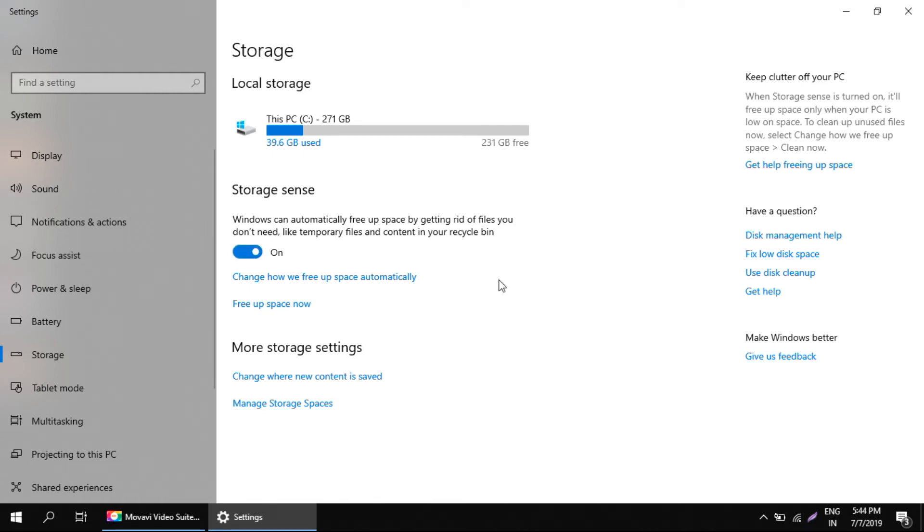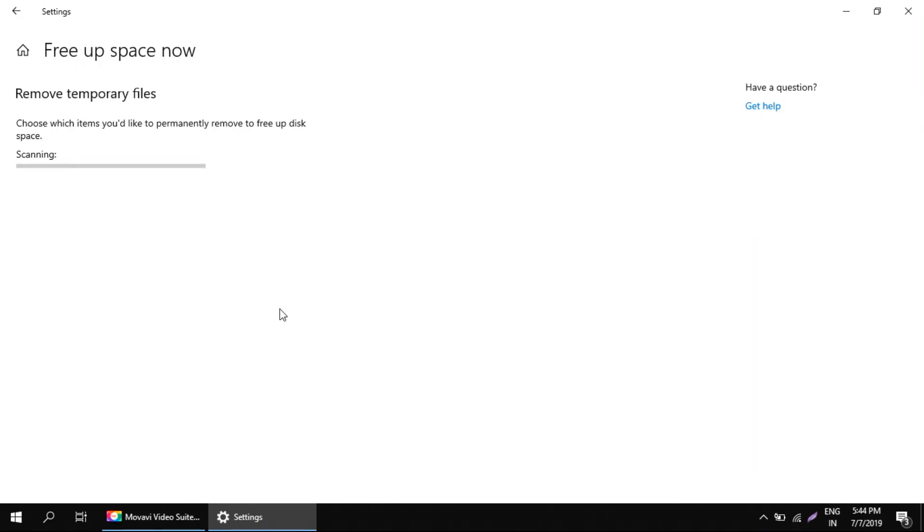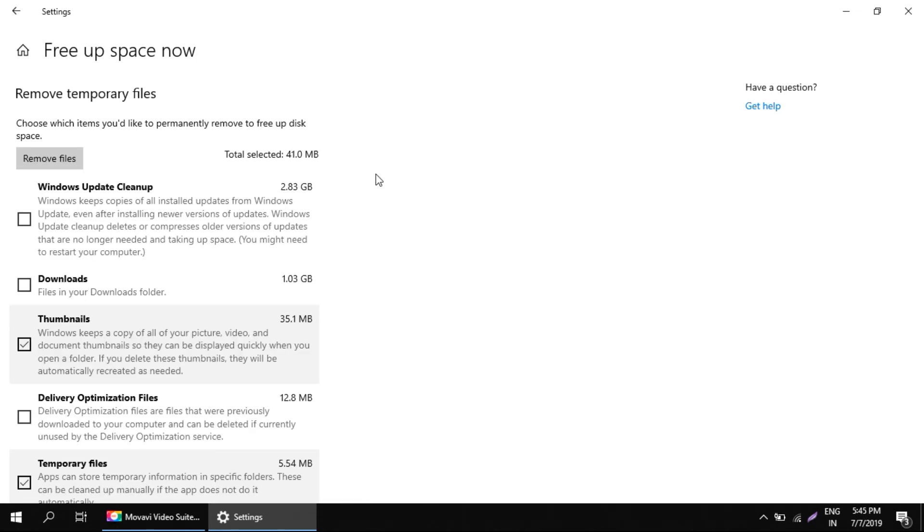In addition to that, just click on this link which is free up space now. This will list down all the possible items which can be cleaned or where the temporary files are stored. This process may take a while.